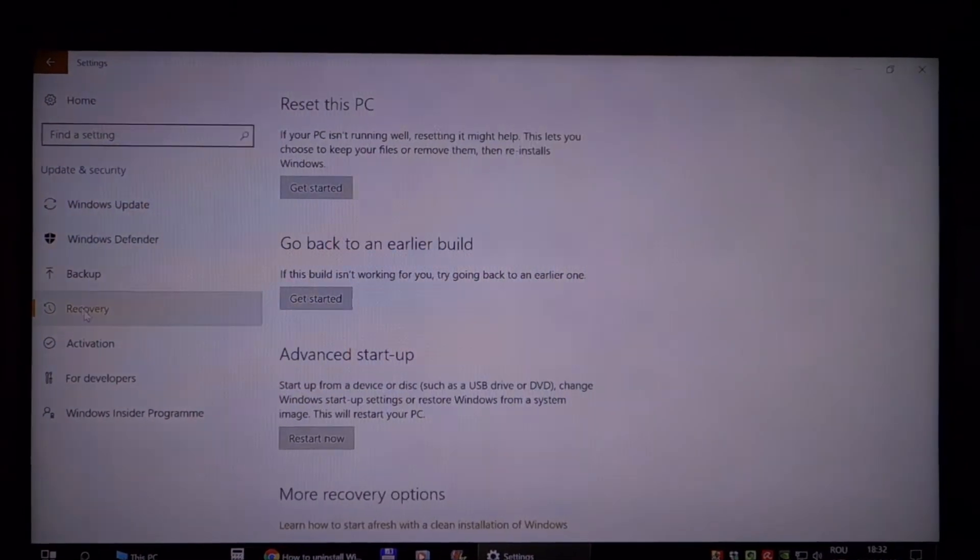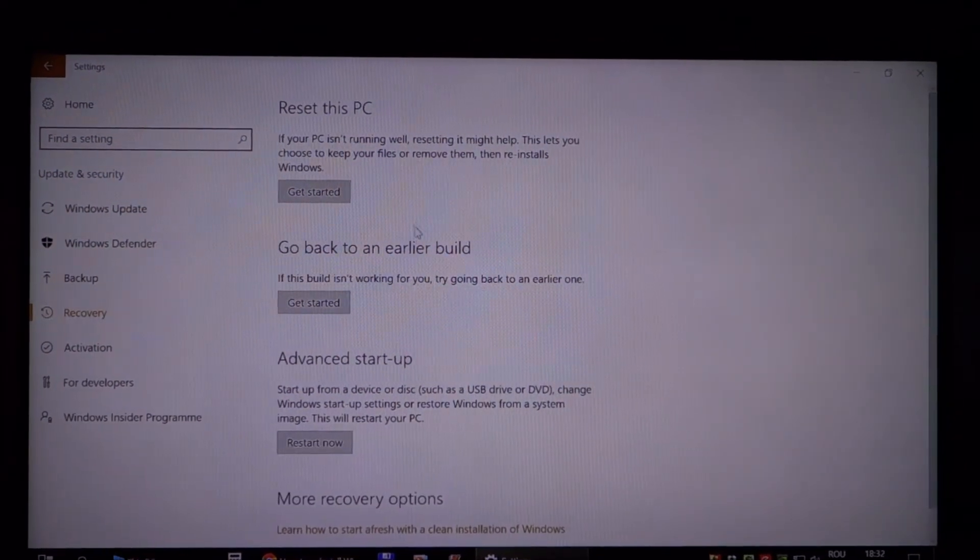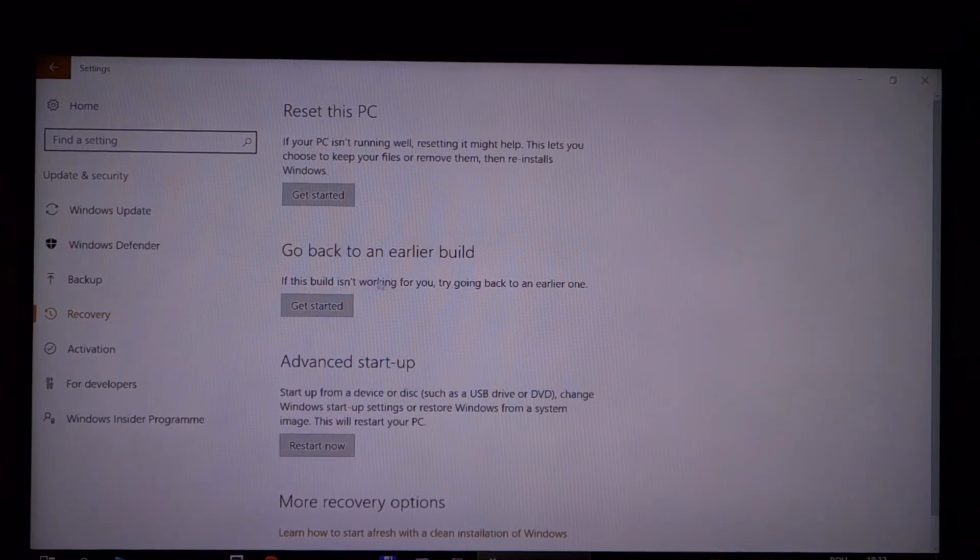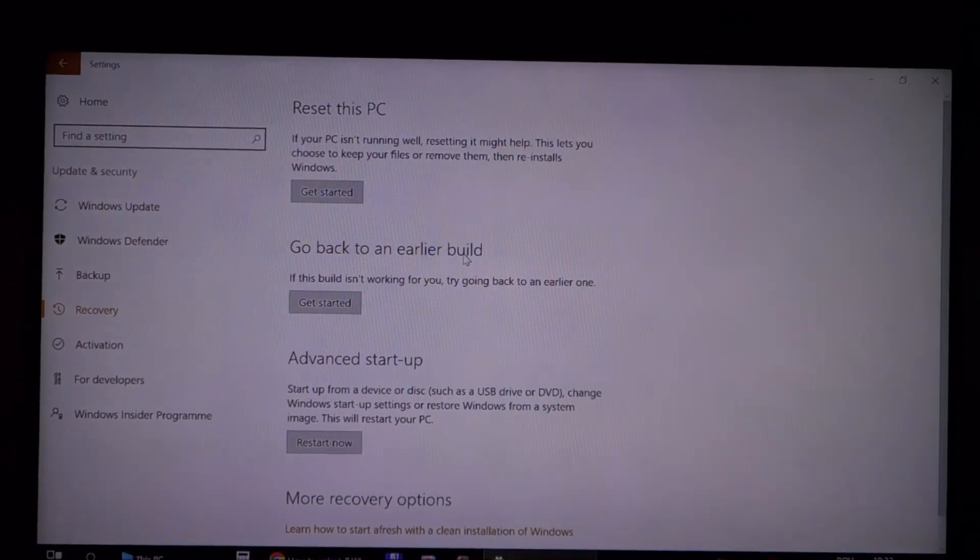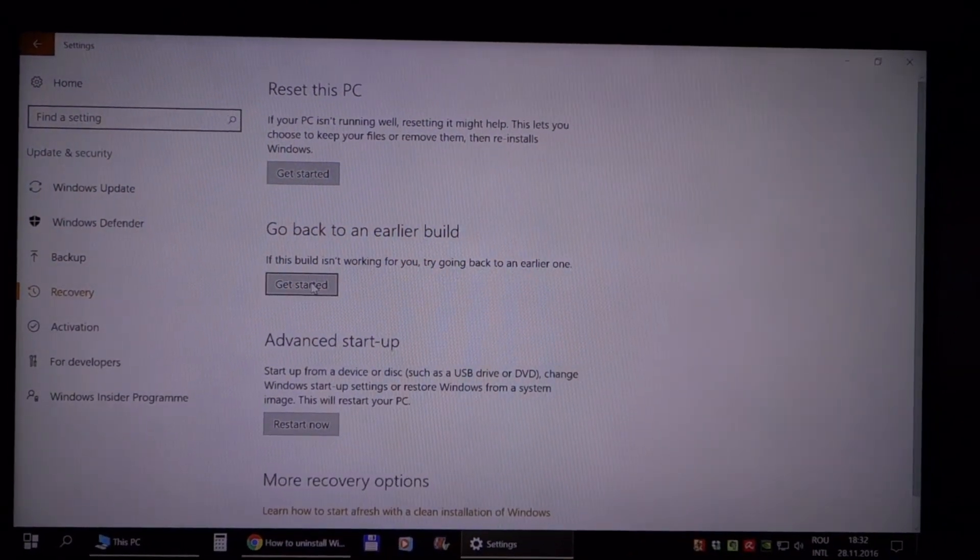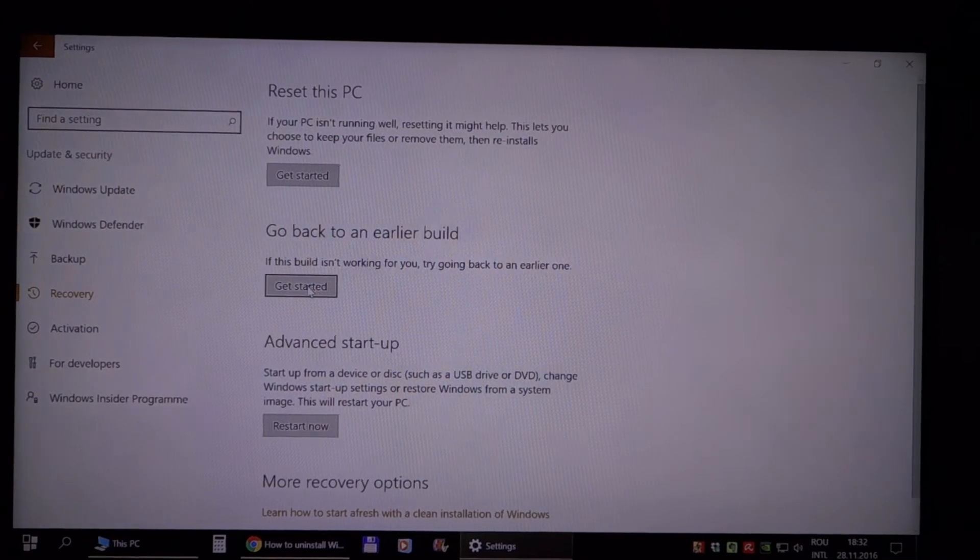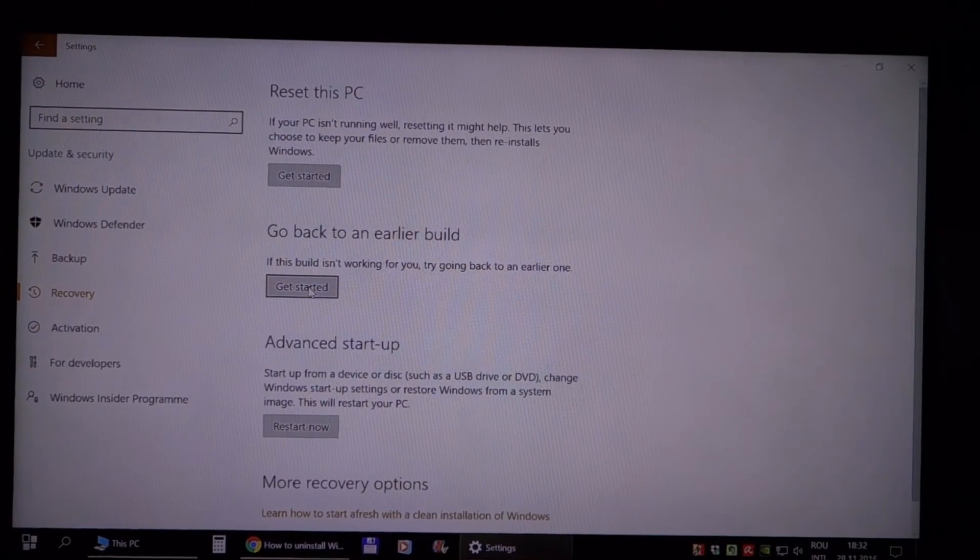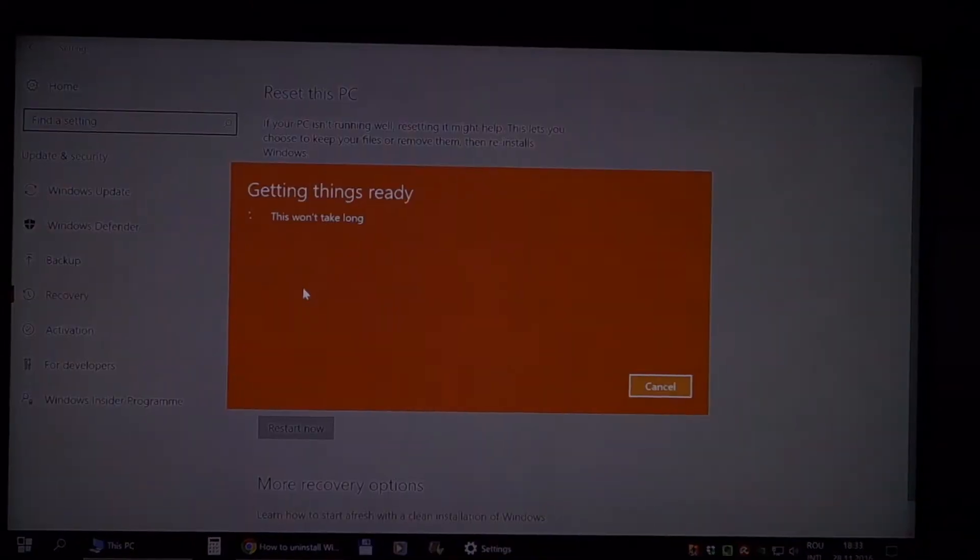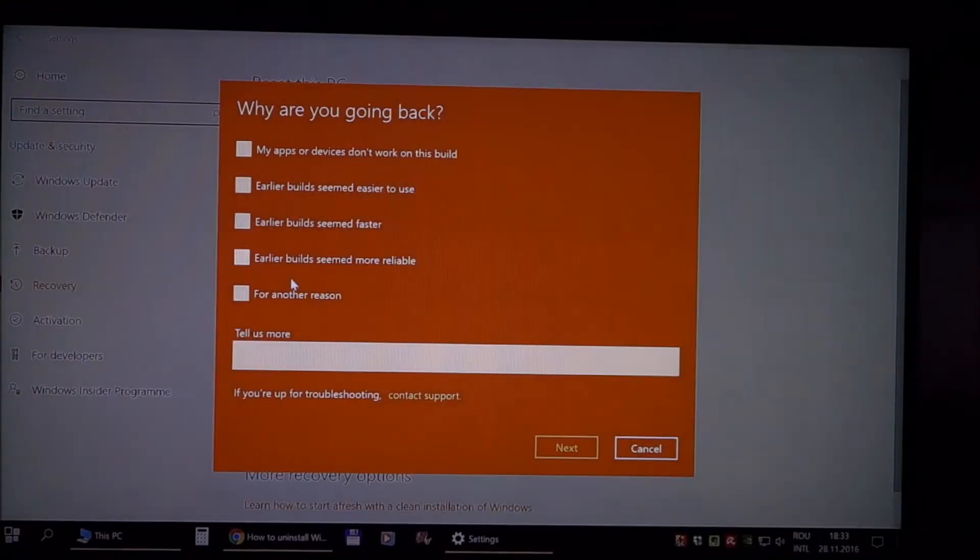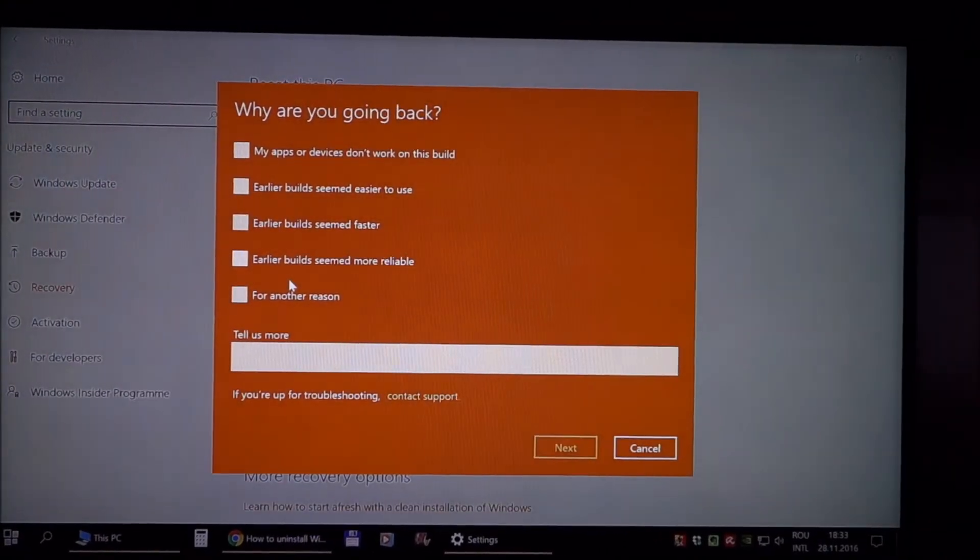So yeah, recovery, get back to an earlier build. Let's see what we can do here.